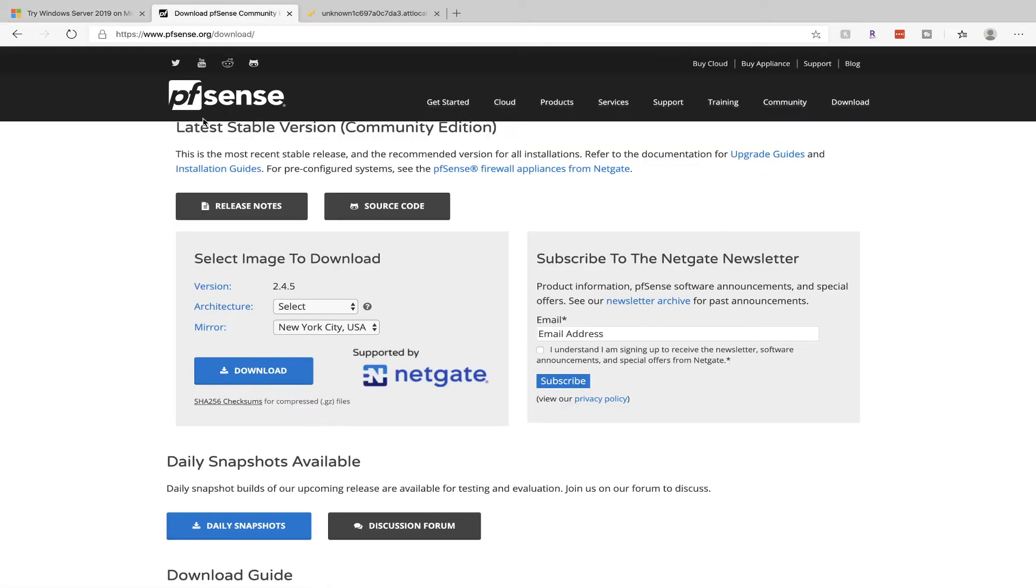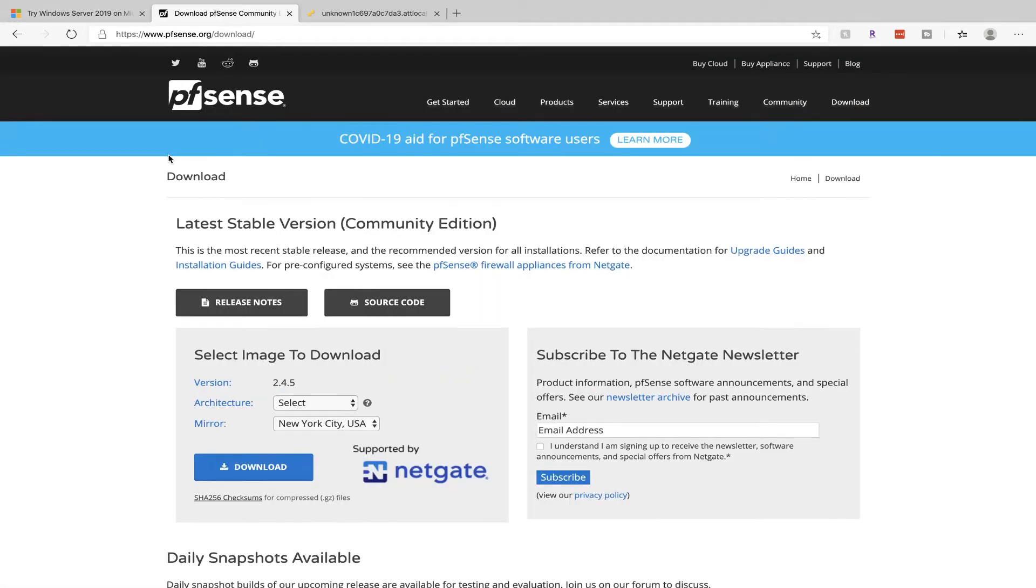Next, go to PFSense's website and download the latest version of PFSense. Once both of those are downloaded, let's go into our console.